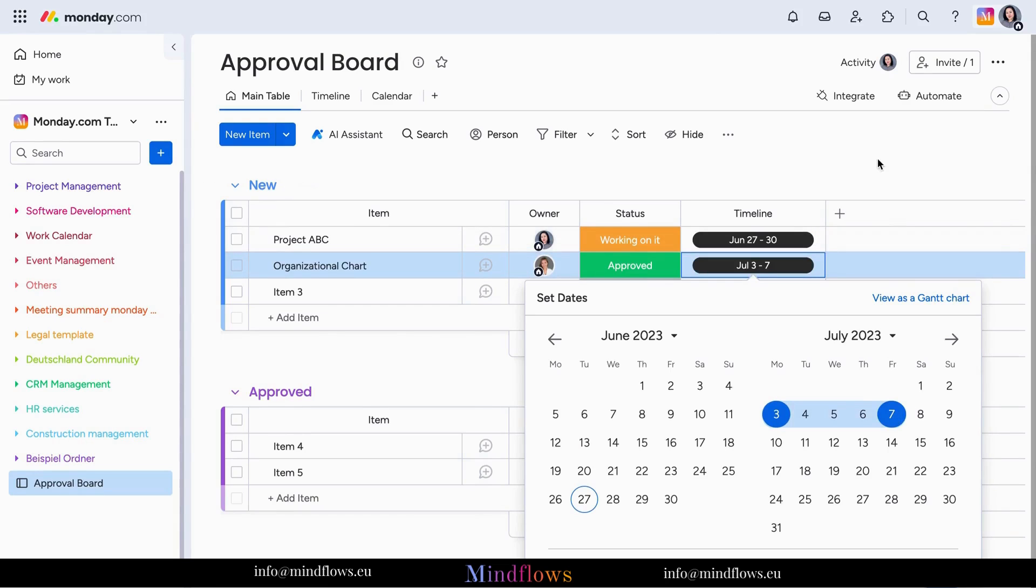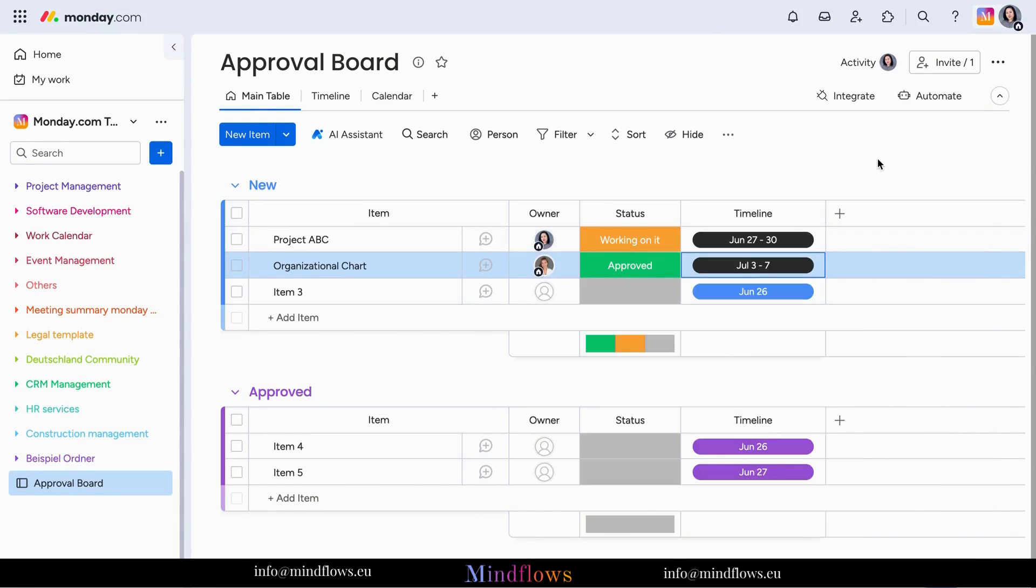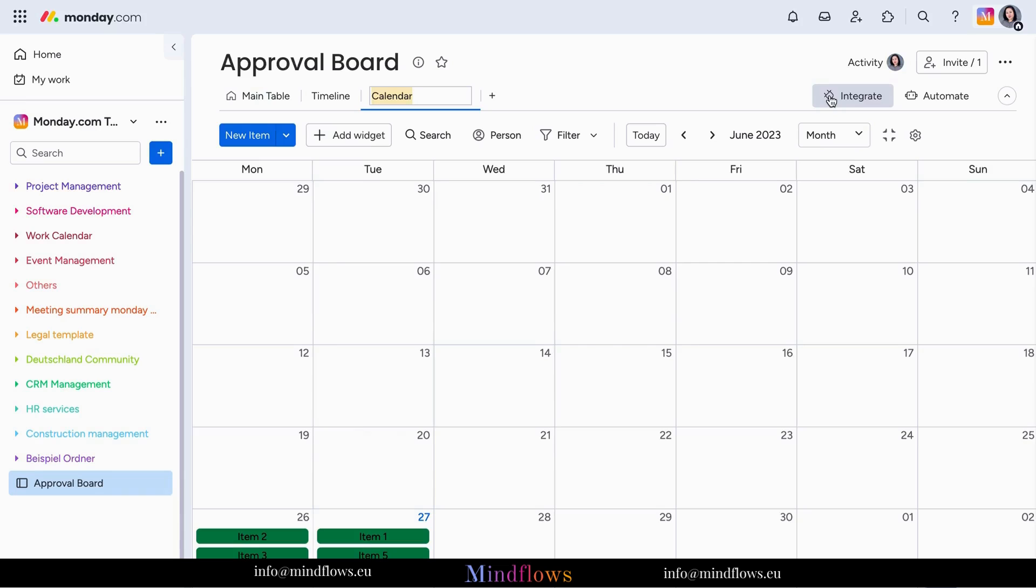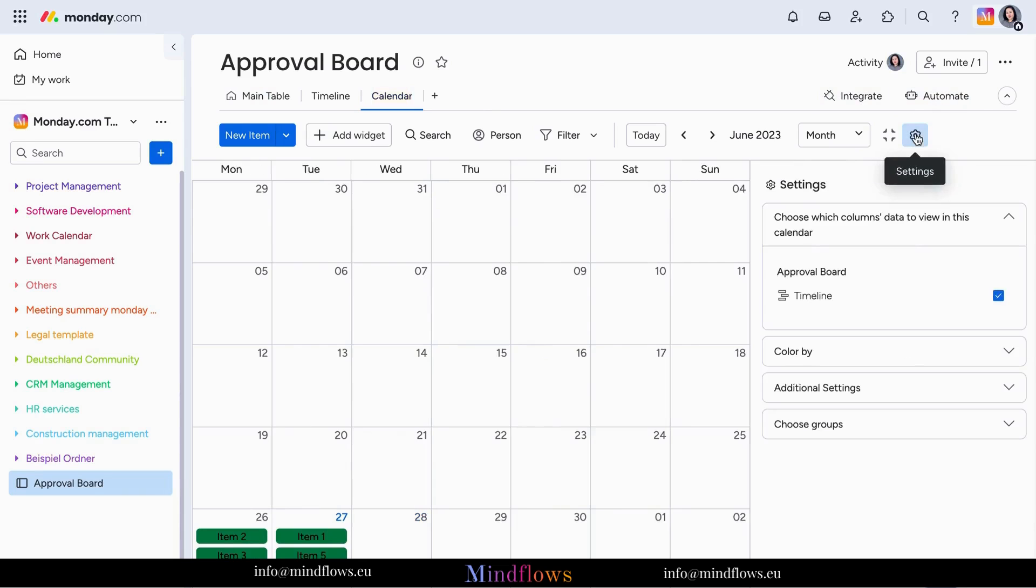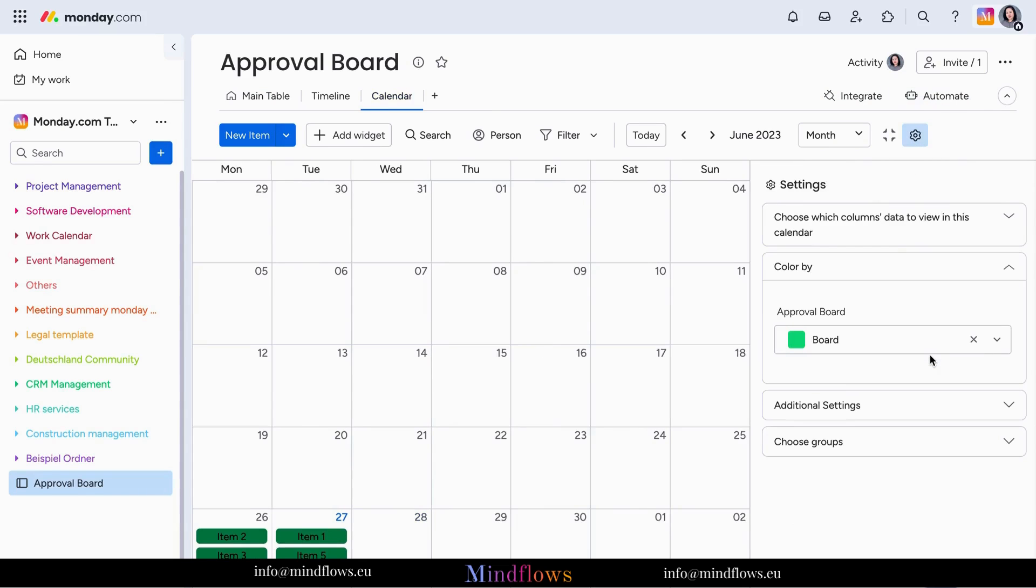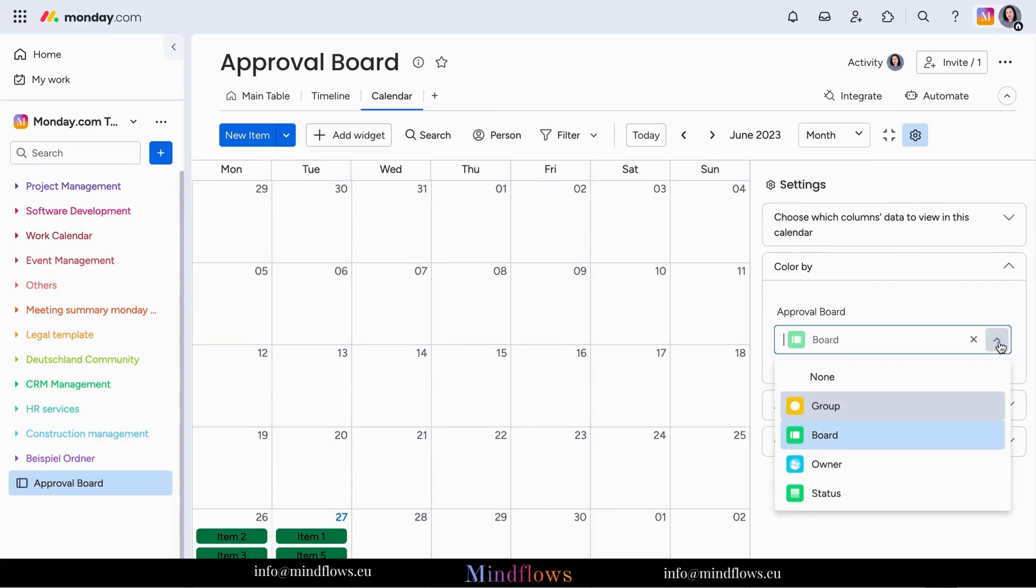By incorporating a calendar view, your board extends its capabilities beyond standard request for approval tracking. Make sure to color your calendar by status to show the progress of each request.